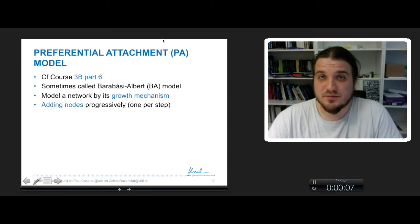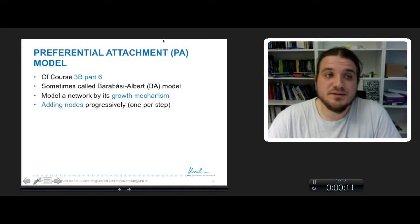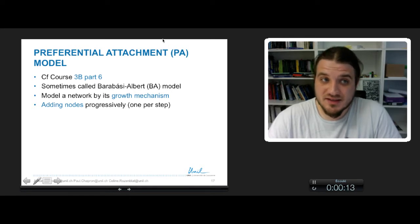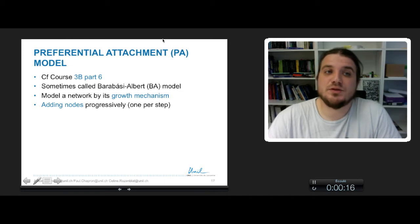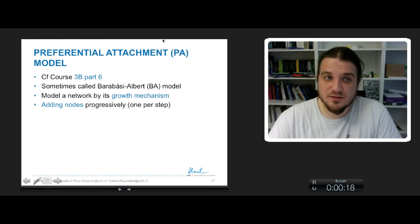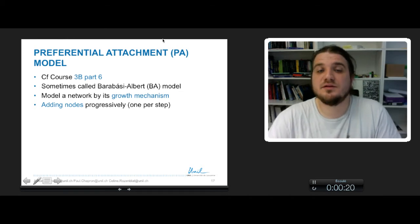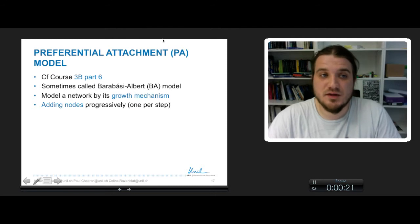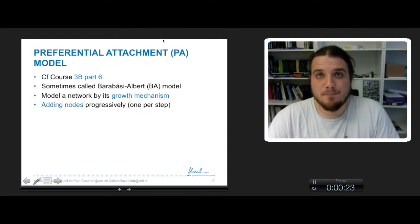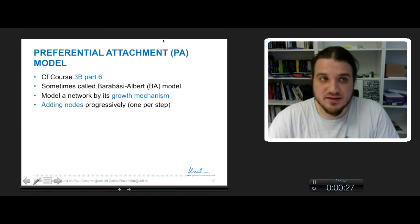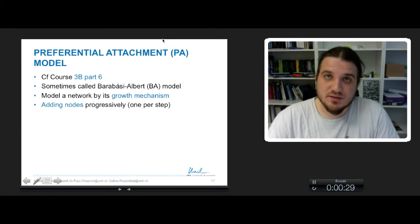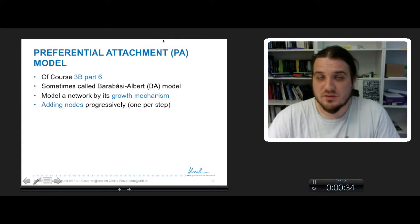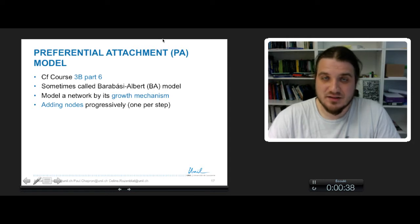It's again something that you already heard of in course 3B part 6. This model of preferential attachment is sometimes called Barabasi-Albert Model in the name of its two inventors. Here it's a network model that describes the growth of a network, and so this model simply describes how the nodes are added.